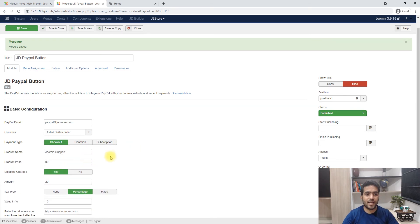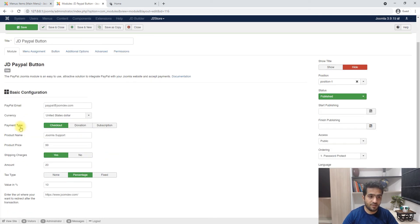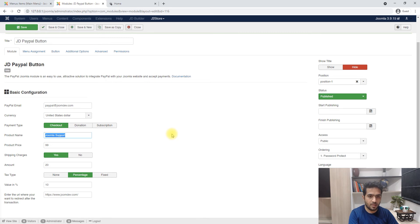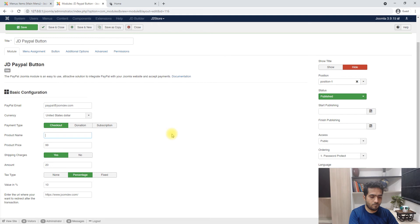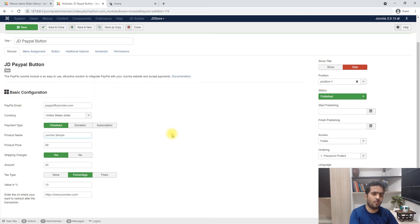So let's set up the checkout one, the default one. We'll sell a Joomla module for $99.95 and no shipping, no taxes.